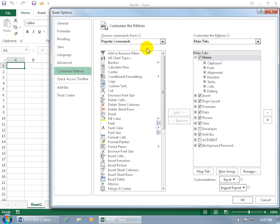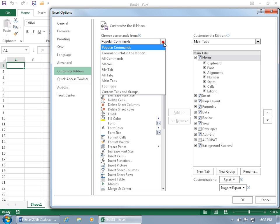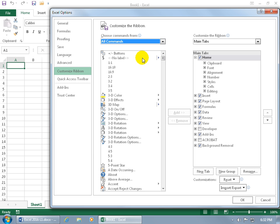It defaults to Popular Commands. If you want to see all the commands available to add to the tabs on the ribbon, click on the drop-down arrow and go to All Commands — it's listed numerically and then alphabetically.